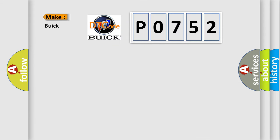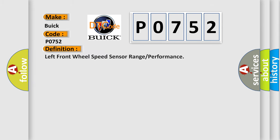So, what does the diagnostic trouble code P0752 interpret specifically for Buick car manufacturers? The basic definition is: Left front wheel speed sensor range or performance.